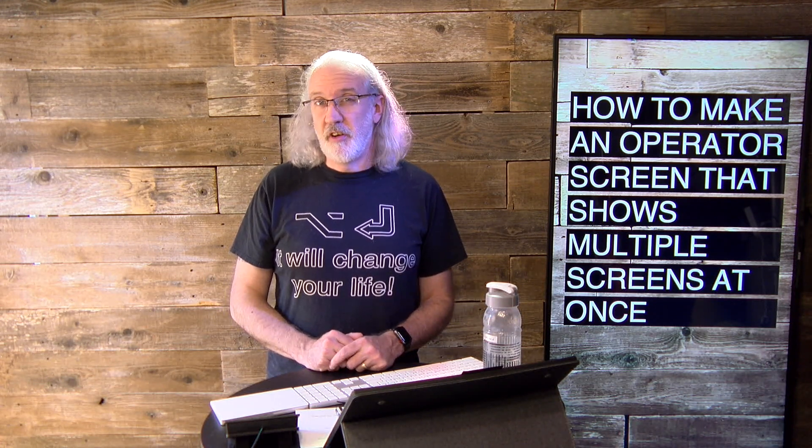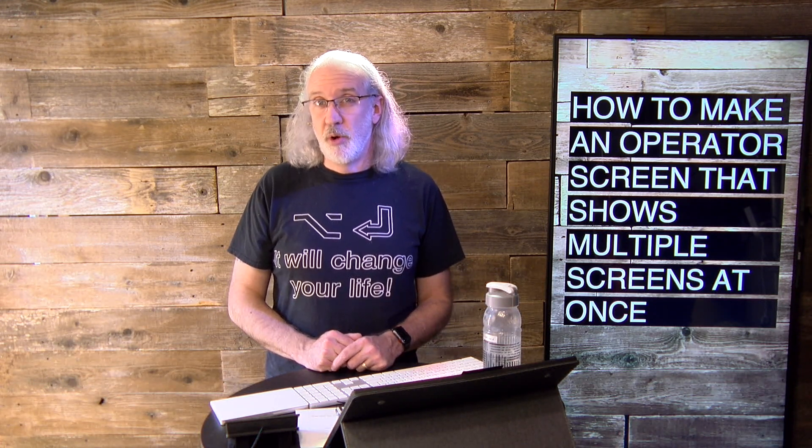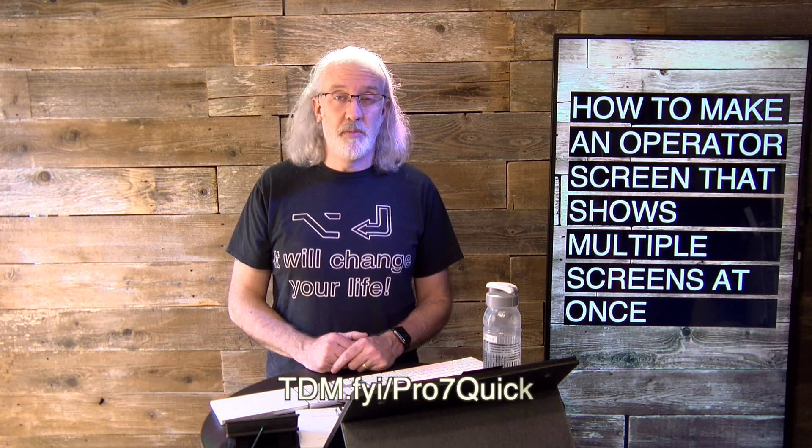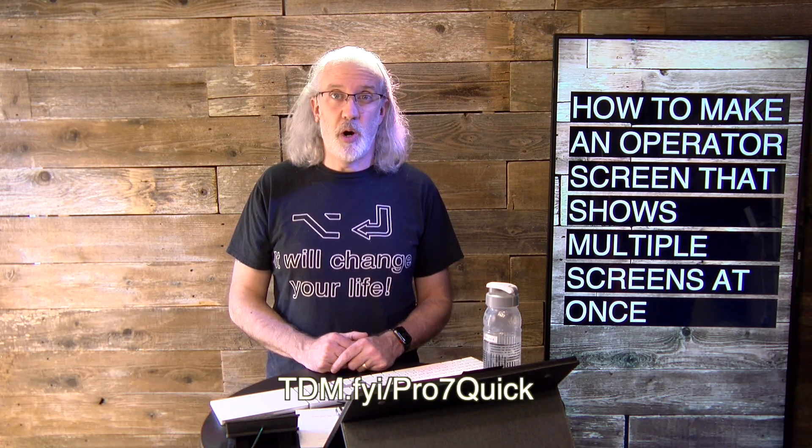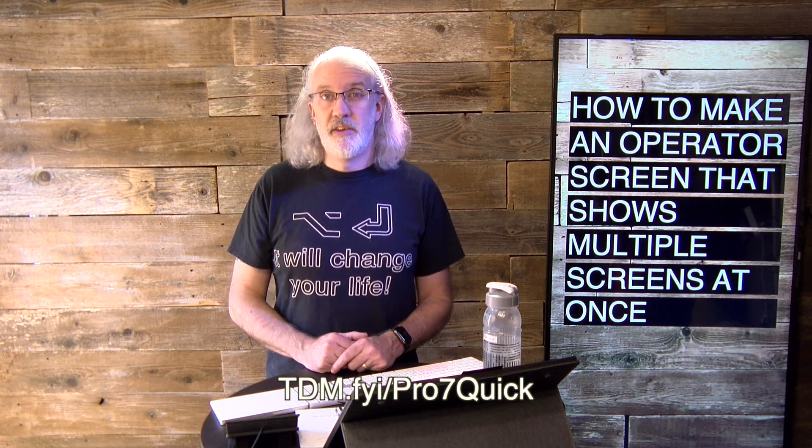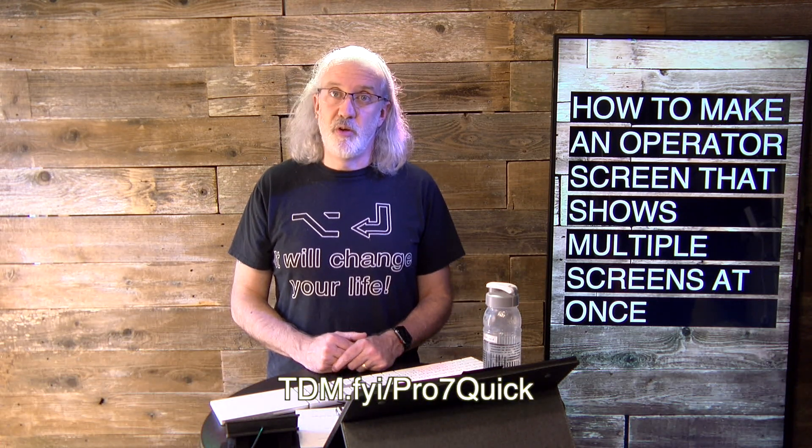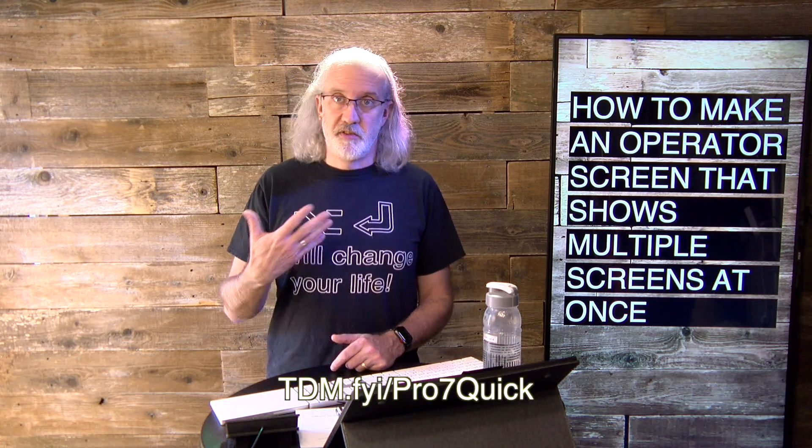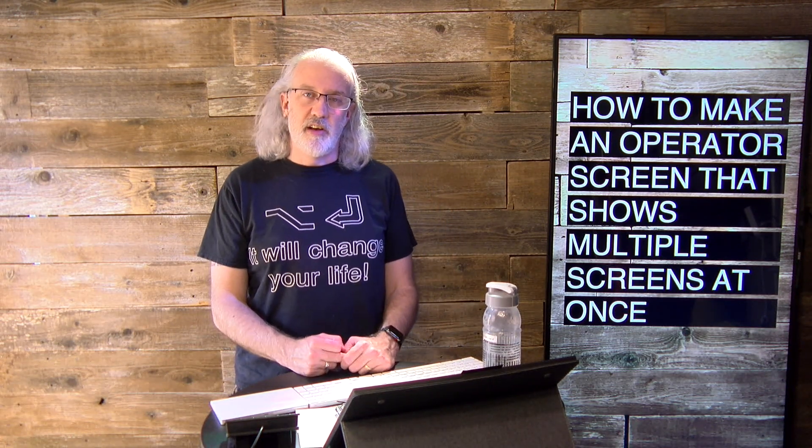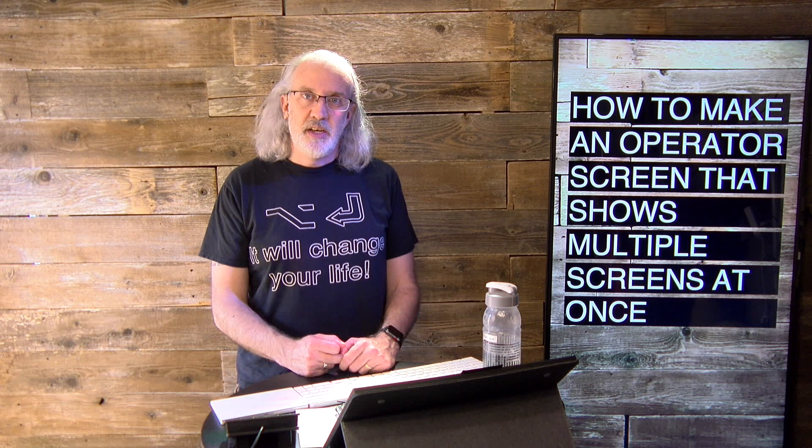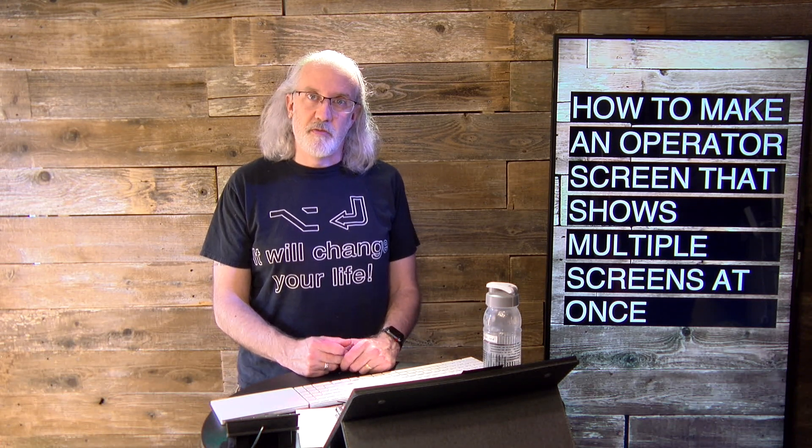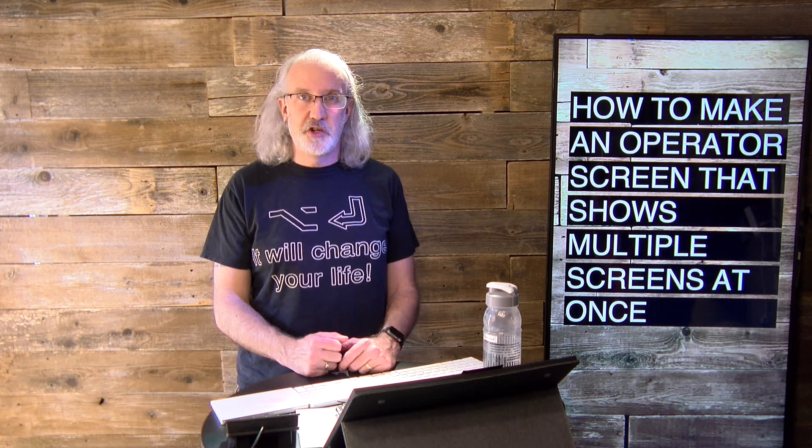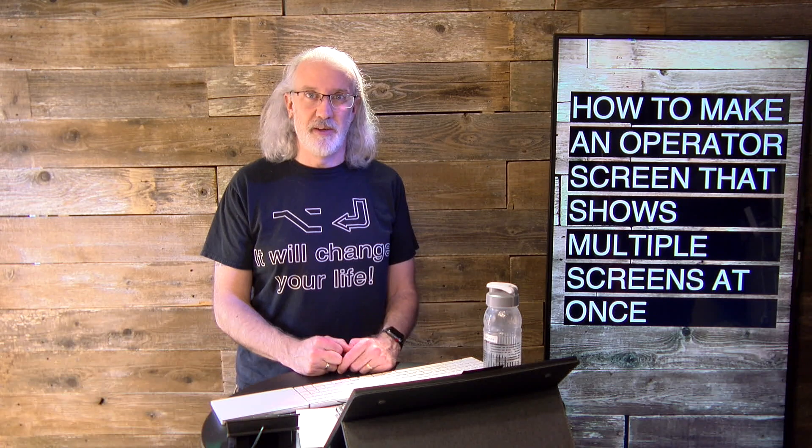If you like this content, I bet you'd like my ProPresenter 7 Quick Start course. So, just head on over to tdm.fyi slash pro7quick. Just give me your name and email address so that I can make a login for you. That happens automatically, and you can join that course for free. Until next time, this is Paul Allen Clifford from TrinityDigitalMedia.com and ChurchTechU.com reminding you to go out and change eternity.